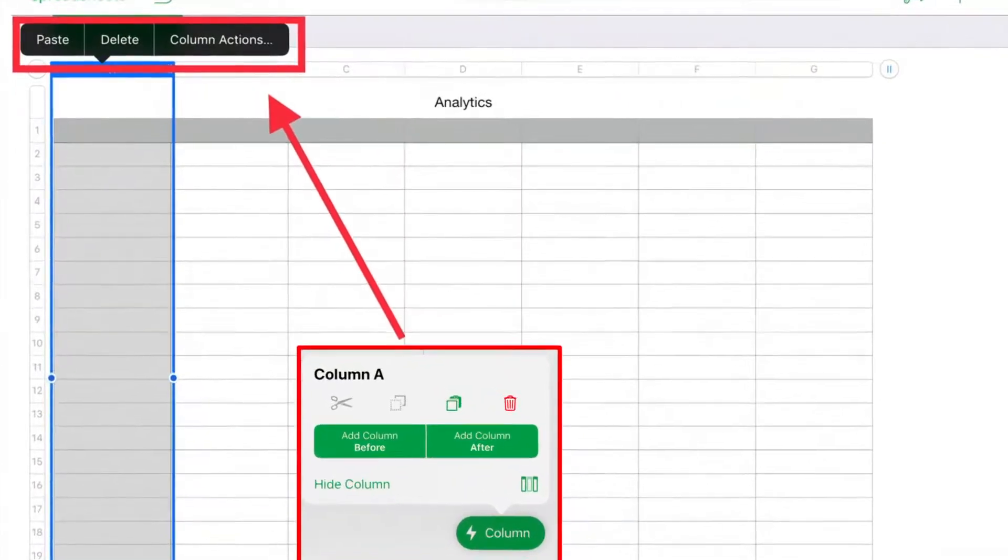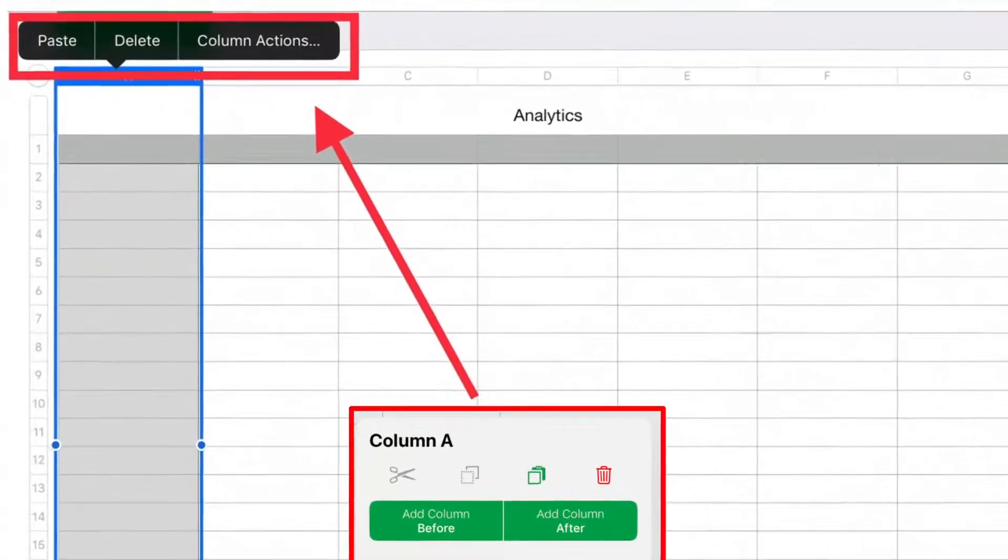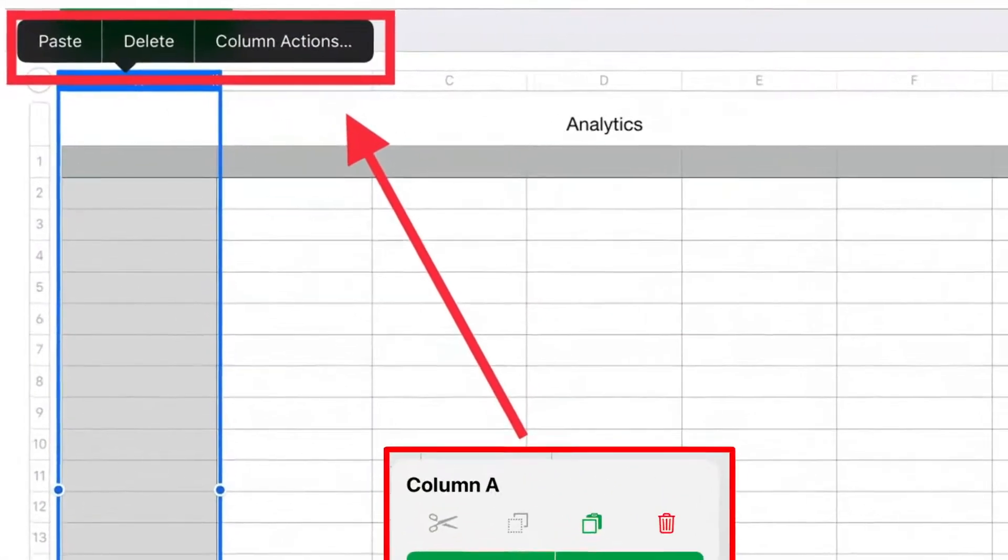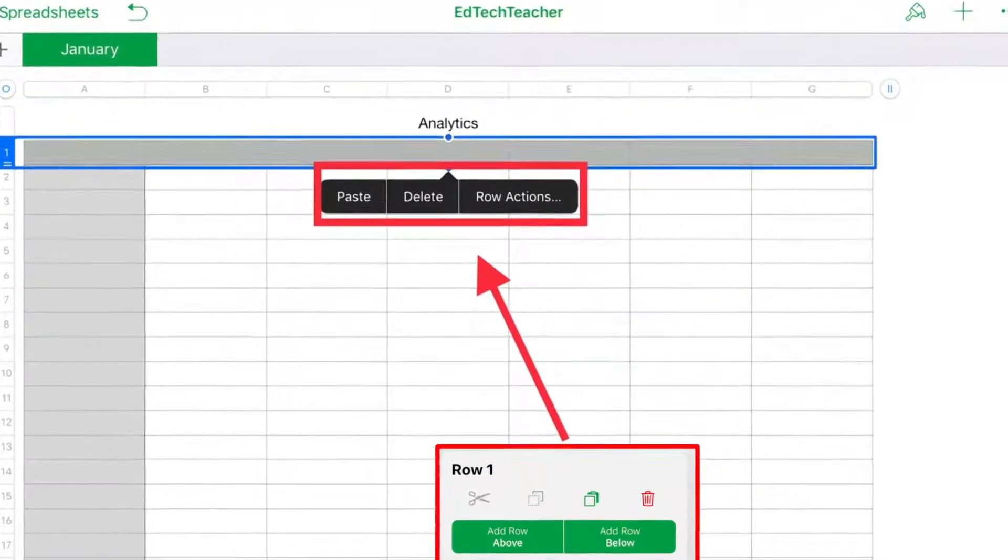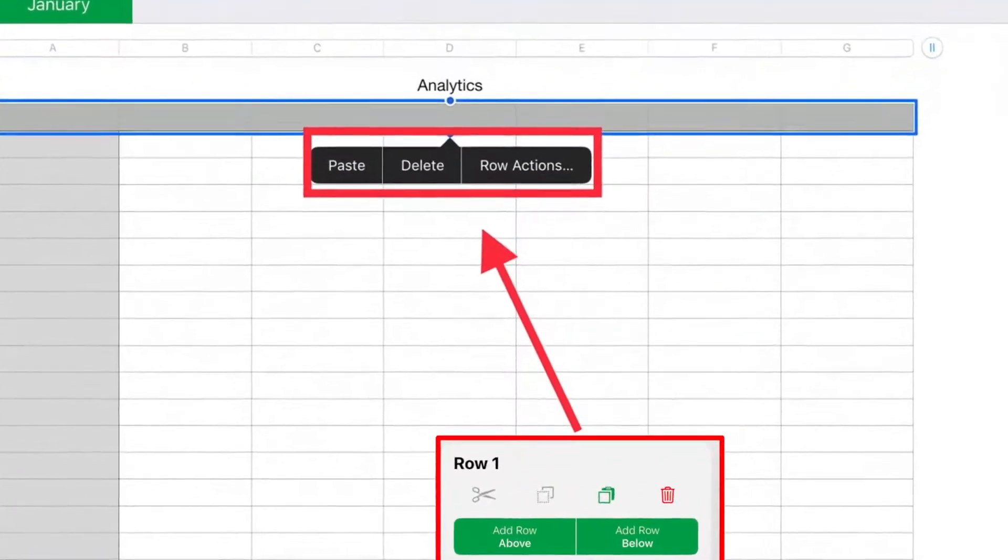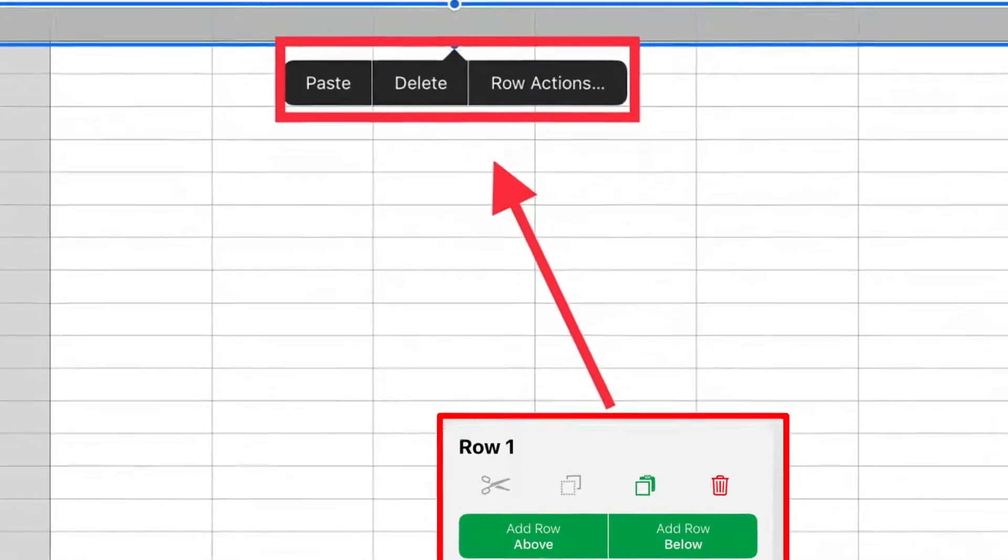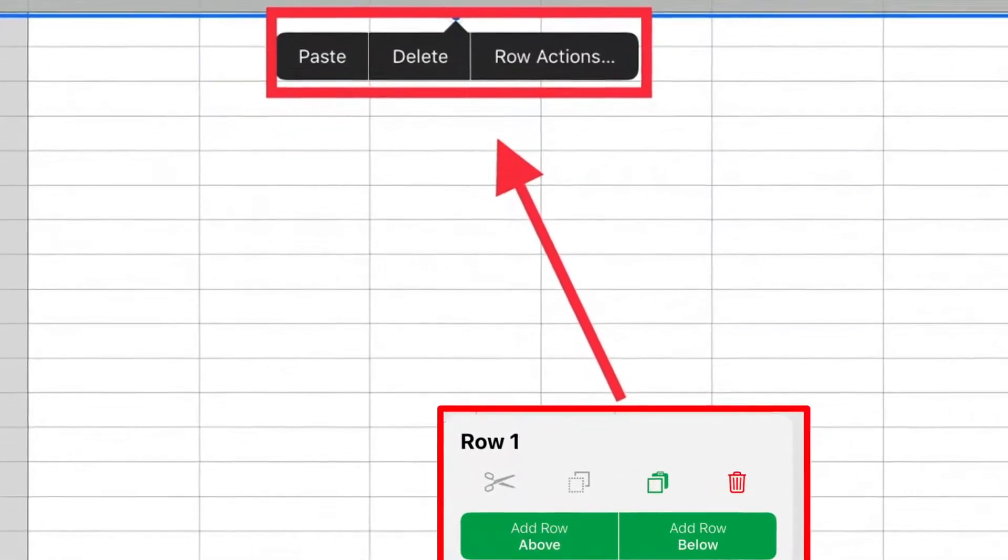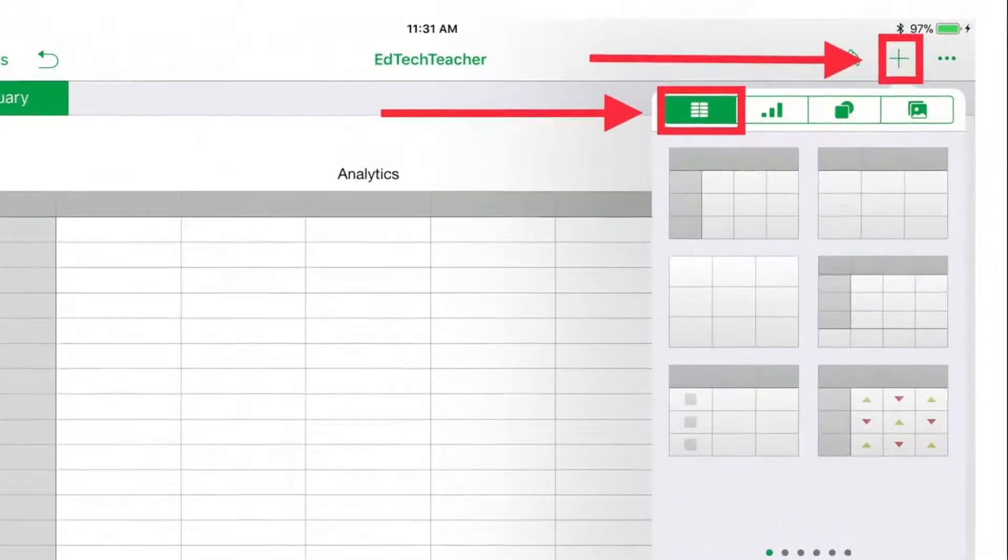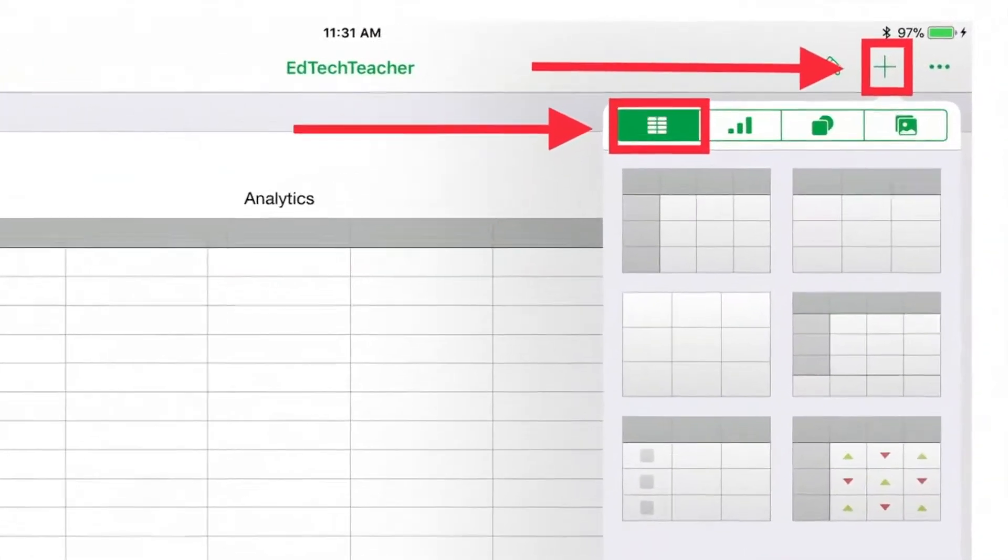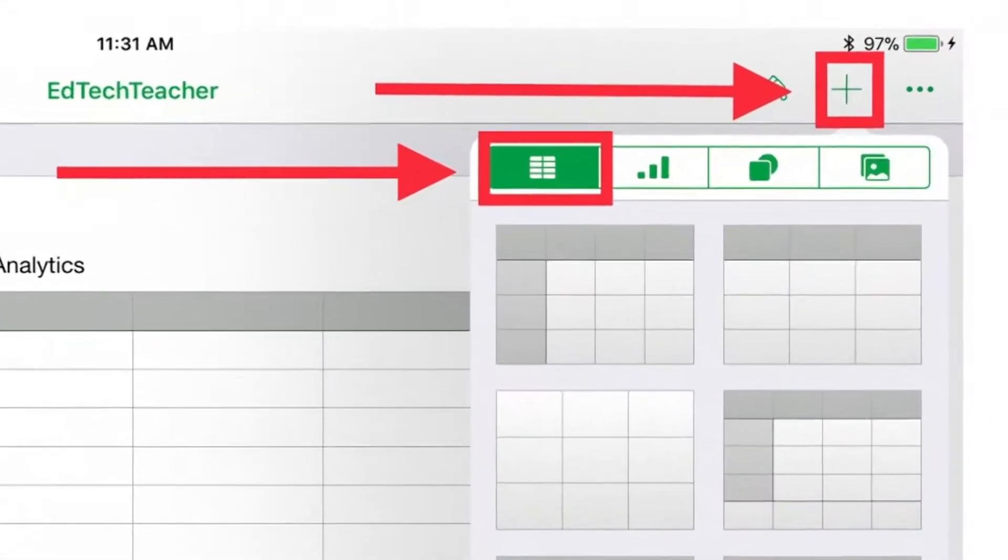To edit a single column, tap the top of the column for additional options. And to edit a single row, tap the end of the row for additional options. To add additional tables, use the plus button in the upper right of the document.